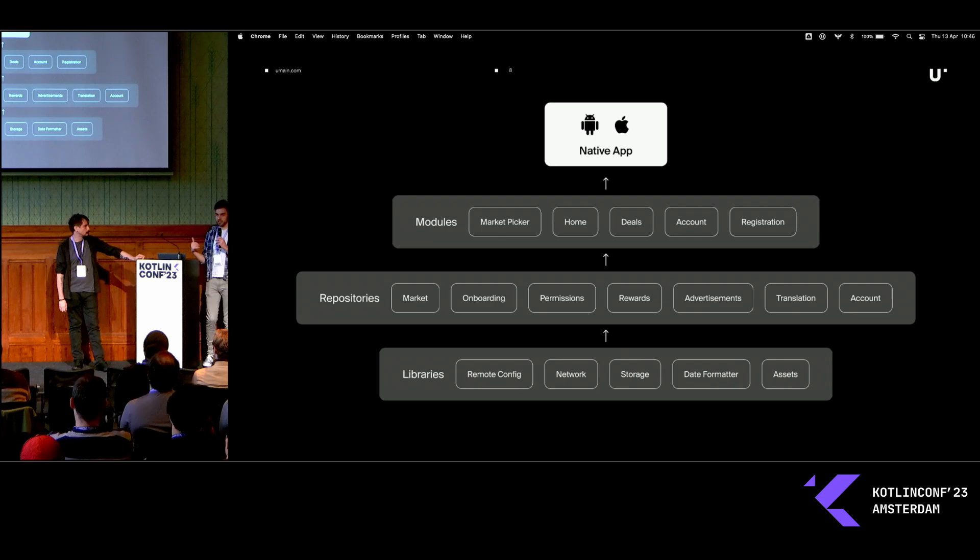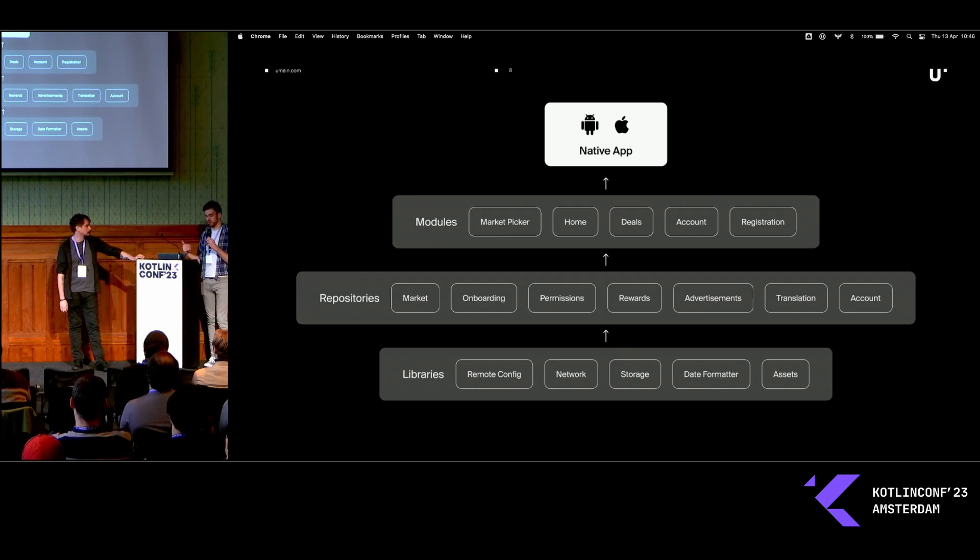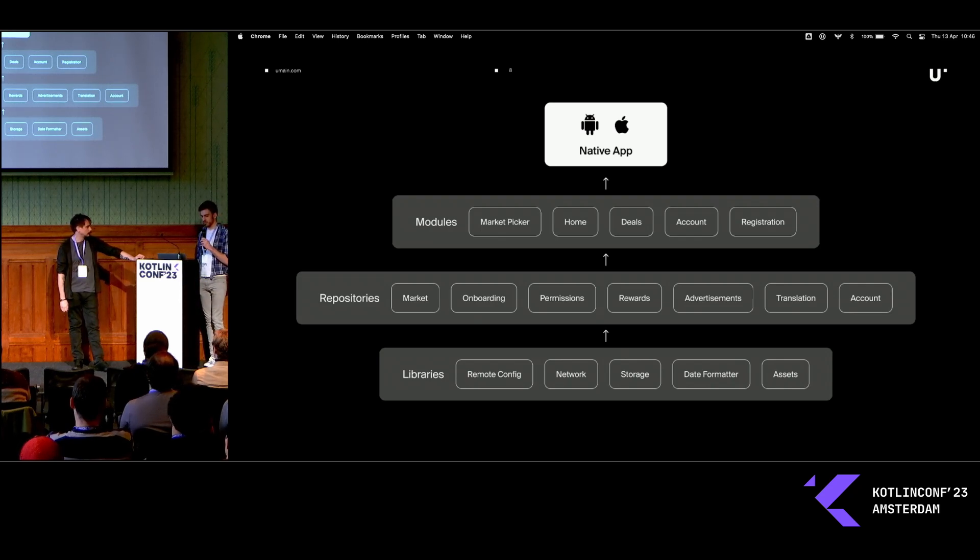And then we have our libraries, which is just a bunch of custom tools or wrappers around existing tools that we made to make the whole process easier.